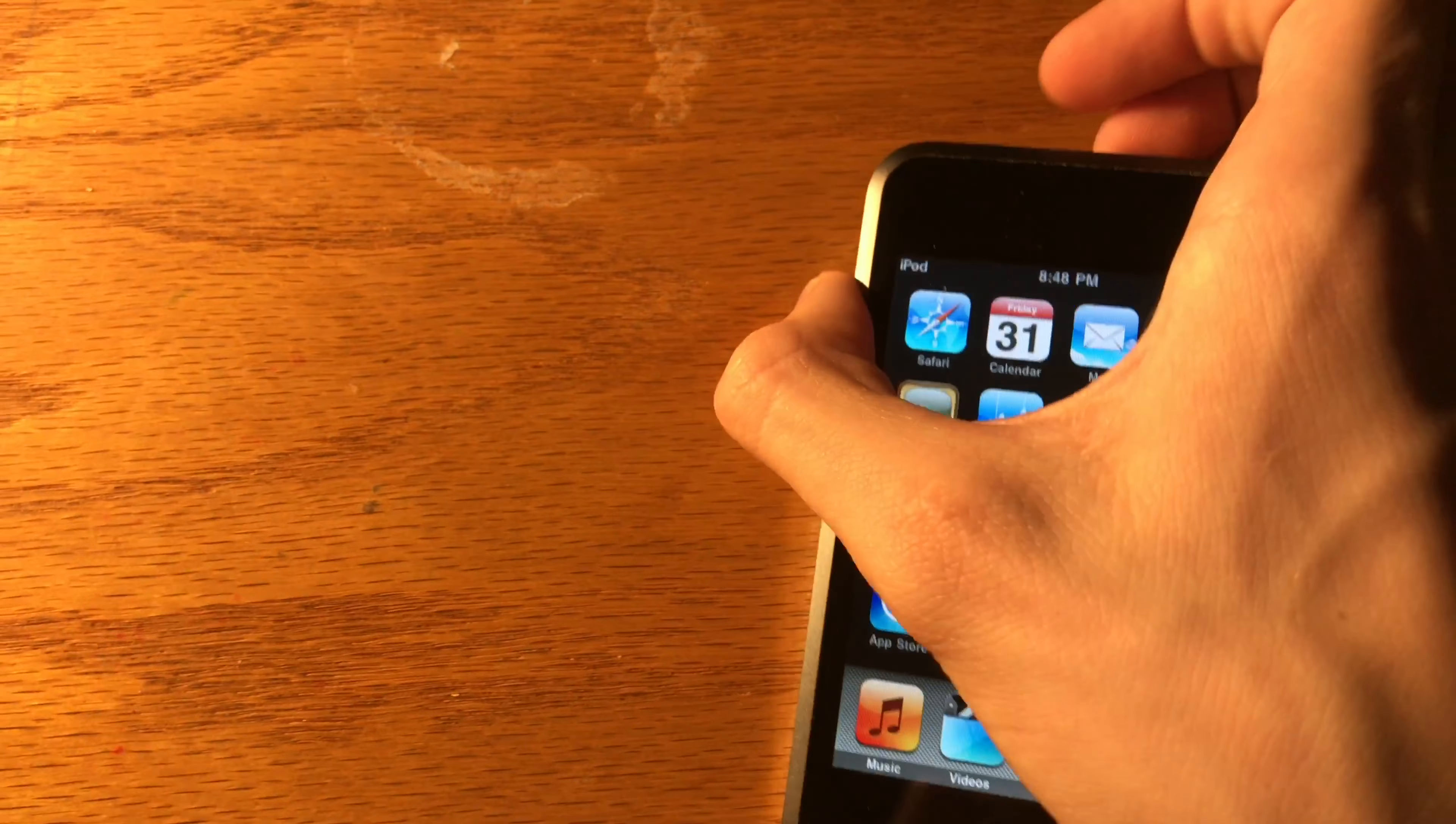The iPod touch fifth generation came in many different colors. It came in black, silver, pink, yellow, blue, and product red. It also had an iPod touch loop on the back, which was a button that you could press to attach a wrist strap.